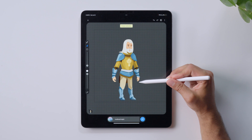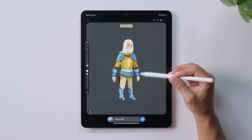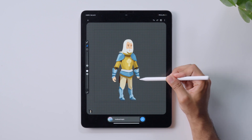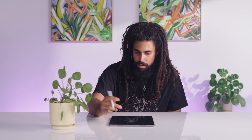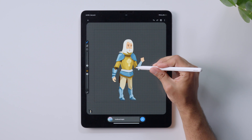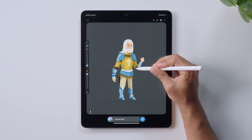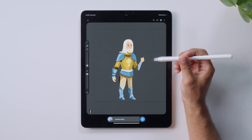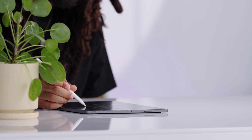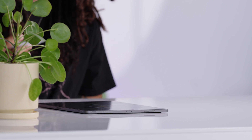Now I can use my erase tool to readjust some of the character. Since I've redrawn it, just like before, it's only going to morph where I've edited.